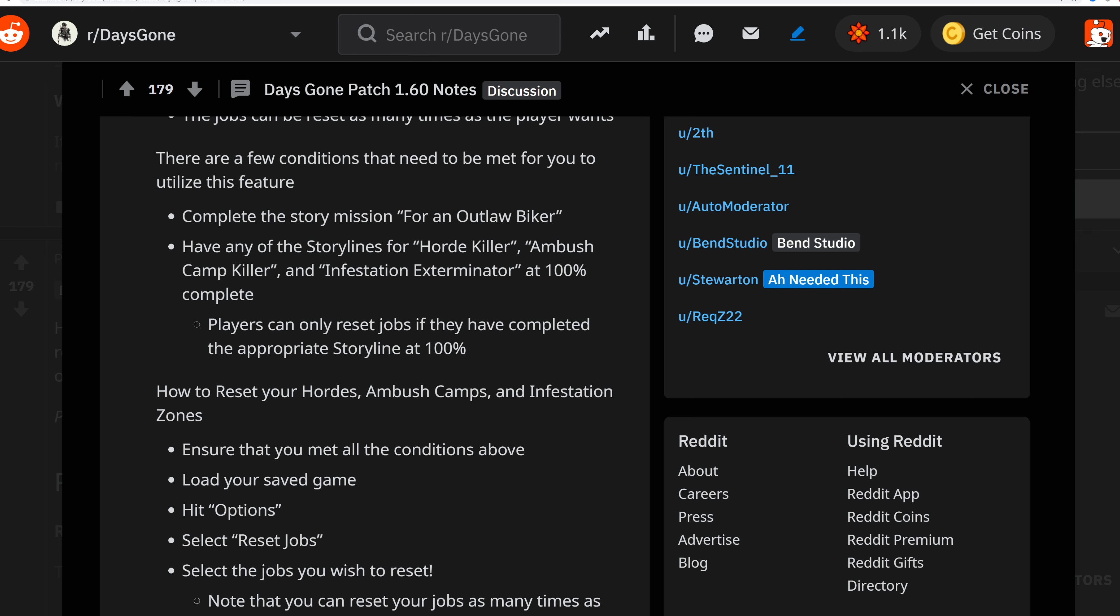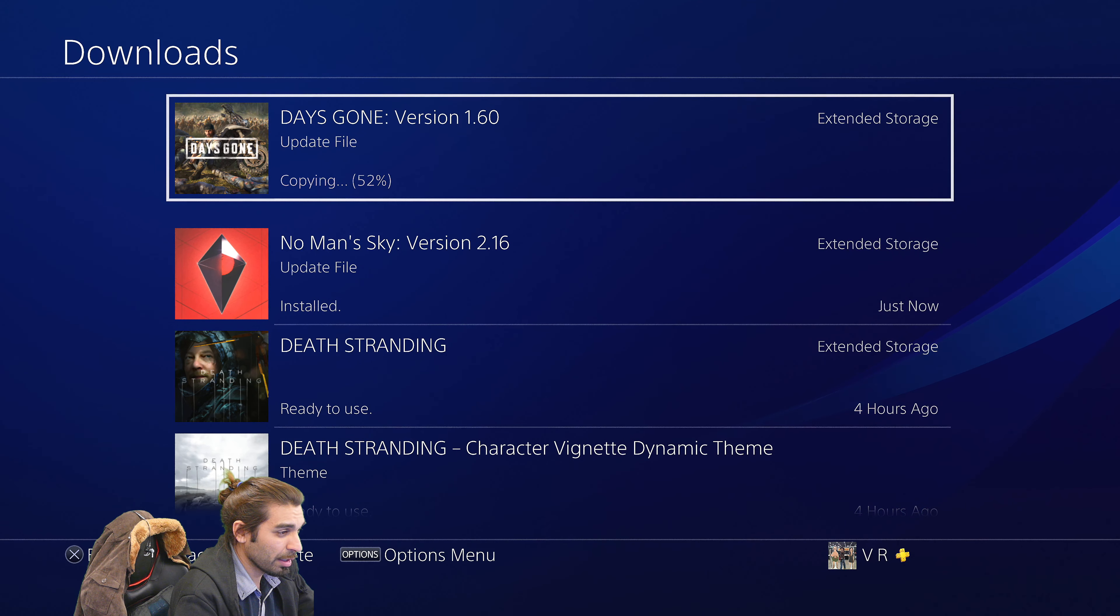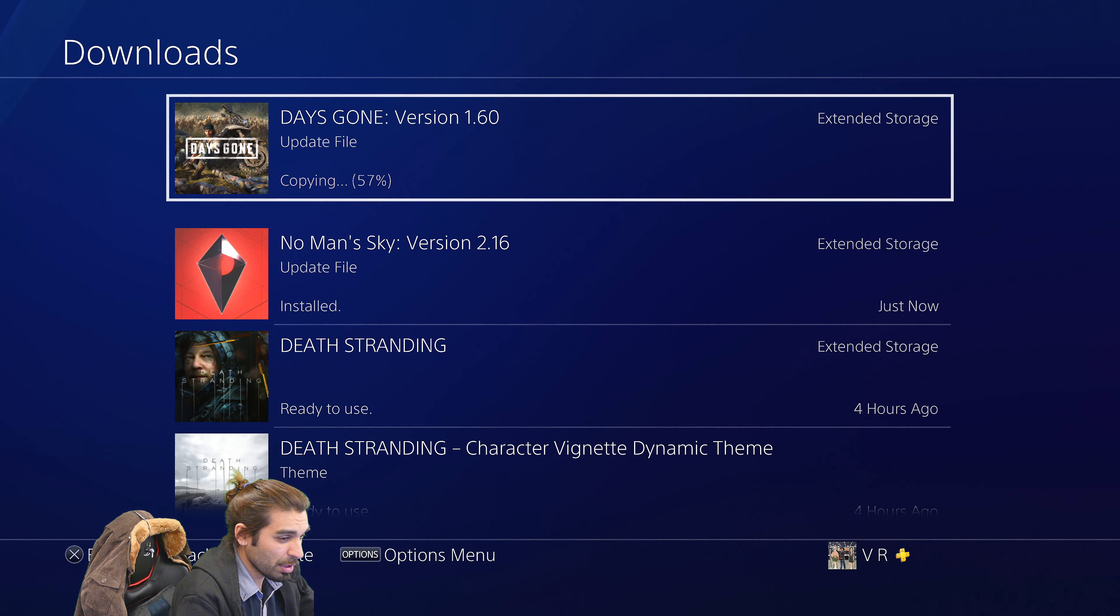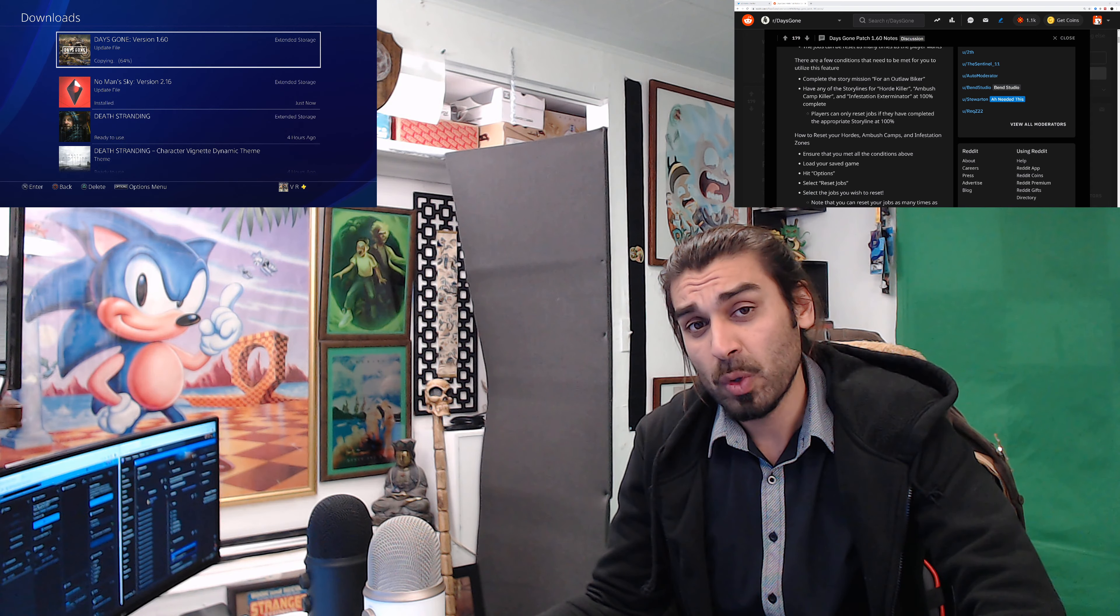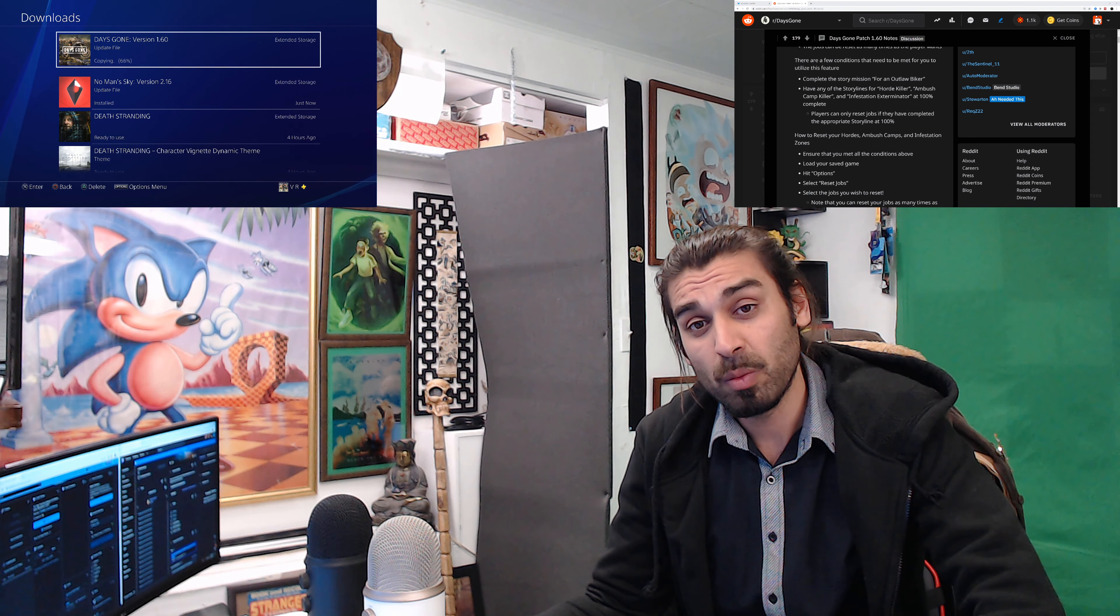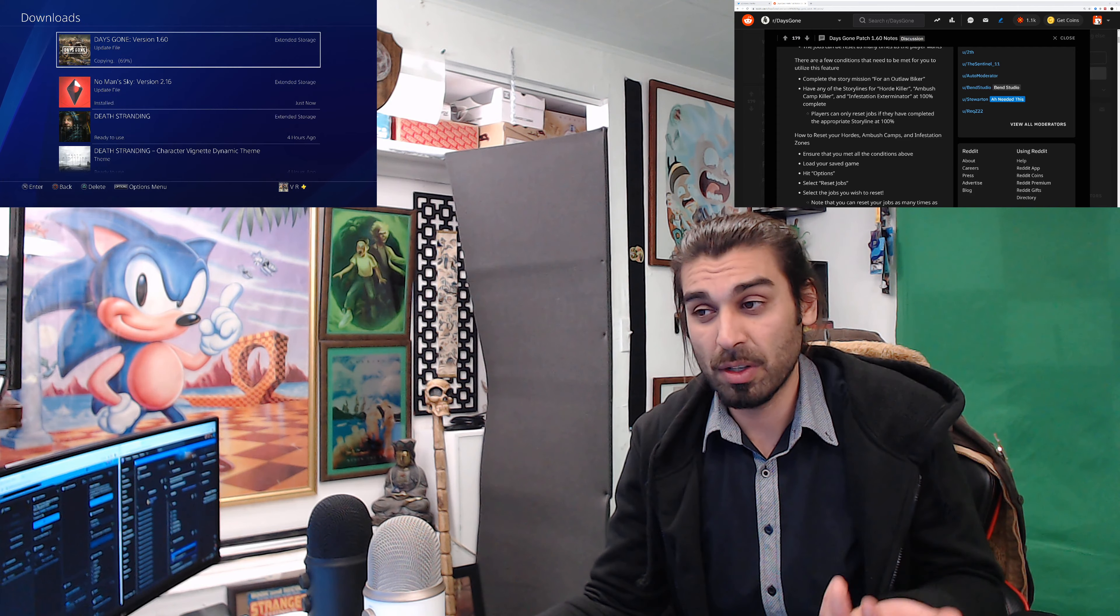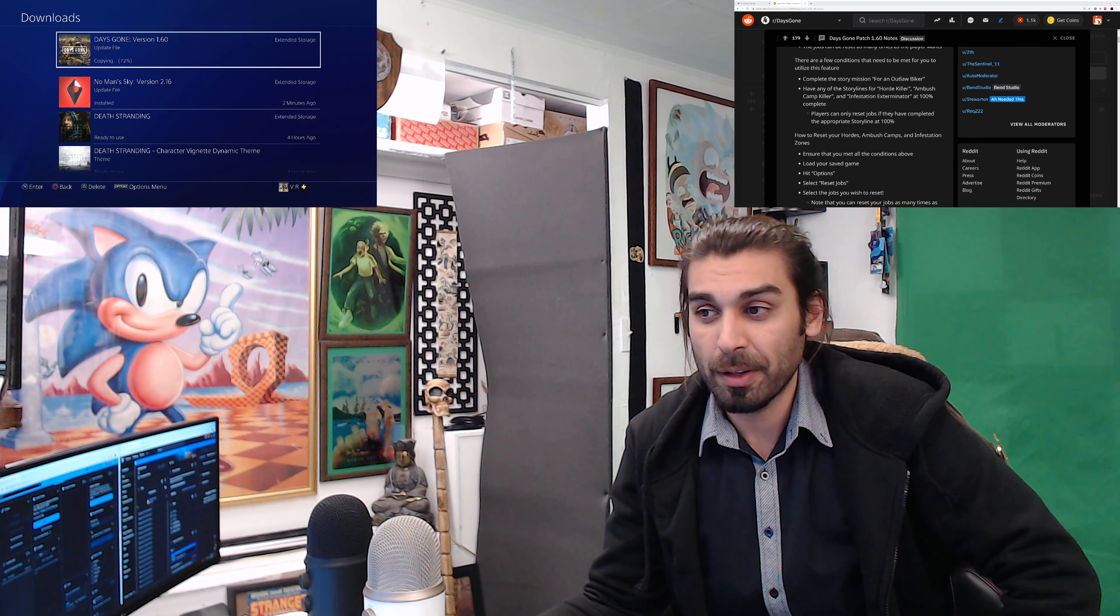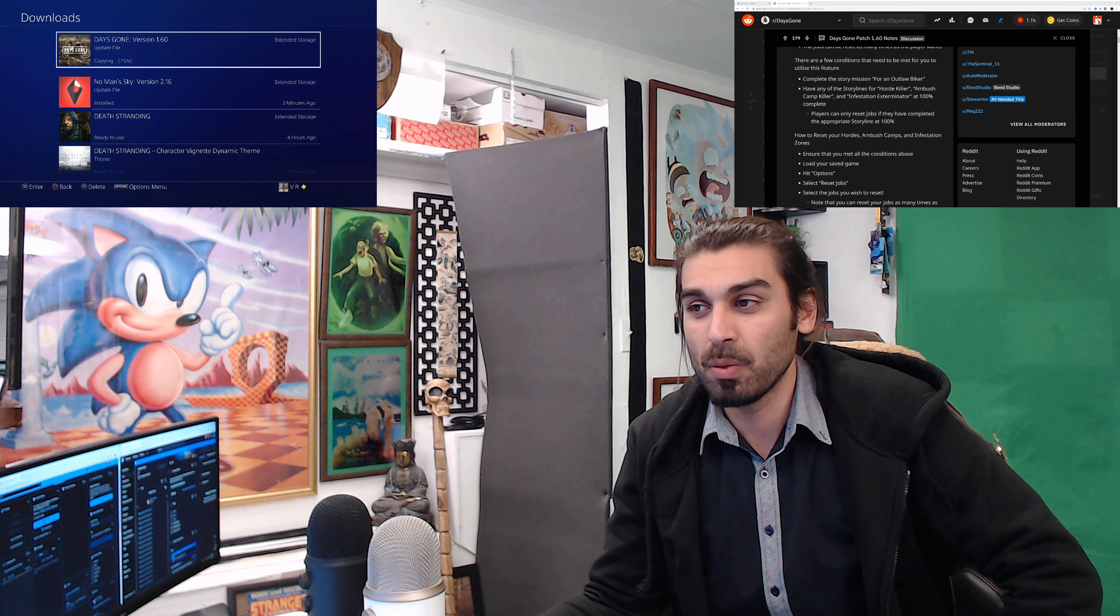Let's see what the install looks like. No Man's Sky is done and now it's copying over directly for the 1.60 Days Gone patch, which is huge. I'm hoping there'll be drastic improvement. If you have any comments about your experiences with this patch, drop a comment down below. I'd love to hear about it.